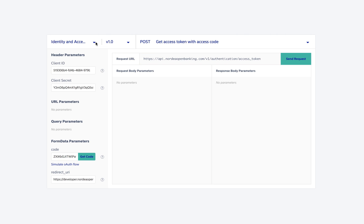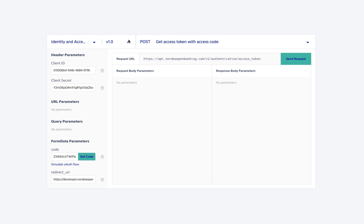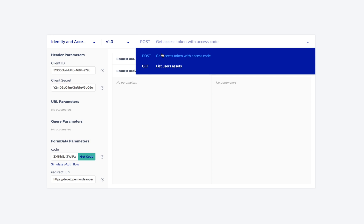Once this is done, we can use this access code to fetch the access token. To do this, we first need to select Identity and Access API from the API selection dropdown, and then select get access token with access code endpoint from the endpoint dropdown.